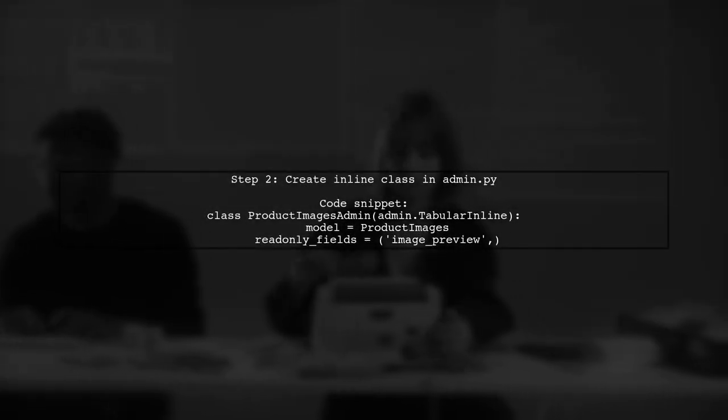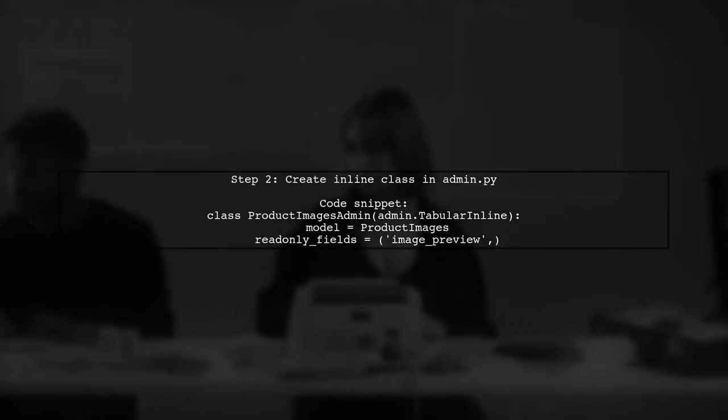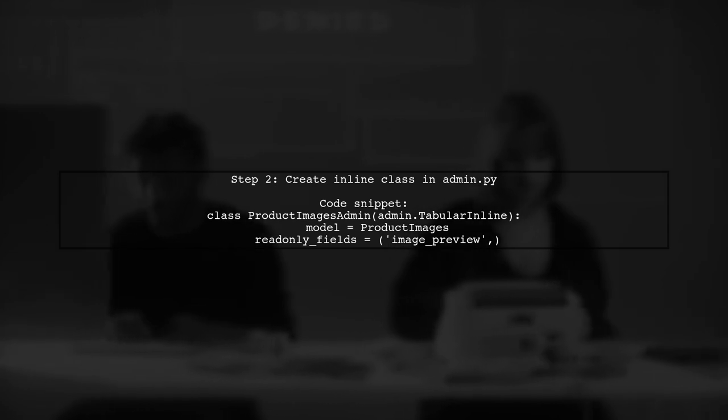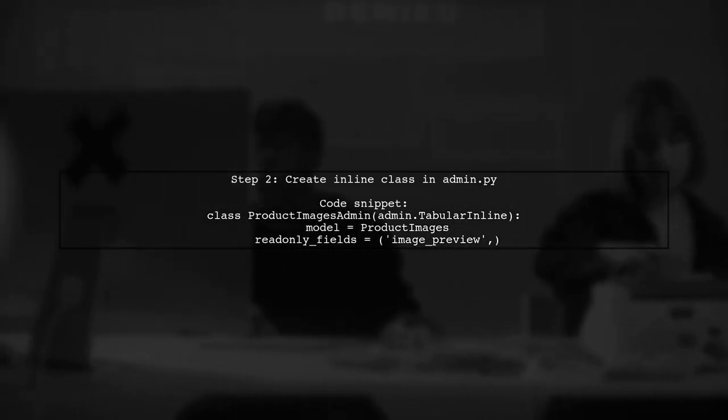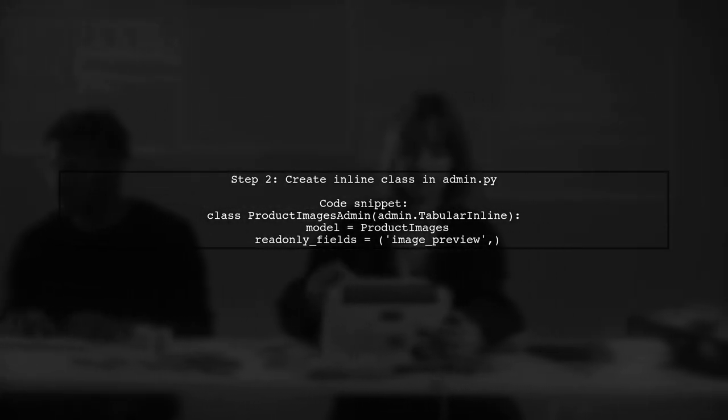Next, in your admin.py, create an inline class for your model. Set the read-only fields to include the image preview method you just defined.